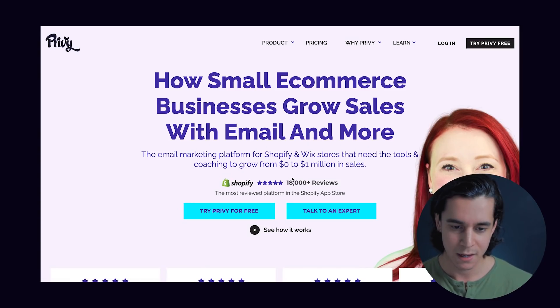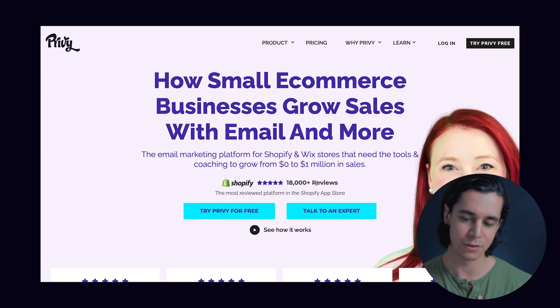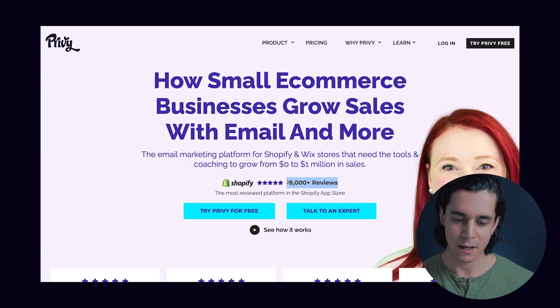The fourth element is social proof, and a lot of people forget to include this above the fold. I think it can be very impactful because you're building immediate credibility — you're immediately leveraging the cognitive bias called the bandwagon effect. A great example is on the Privy website, privy.com. Right under the subtitle: 'Shopify five stars, 18,000-plus reviews.' That's immediate credibility. Social proof doesn't have to be a long testimonial or a bunch of icons — it could be something super brief like a rating and the number of reviews.